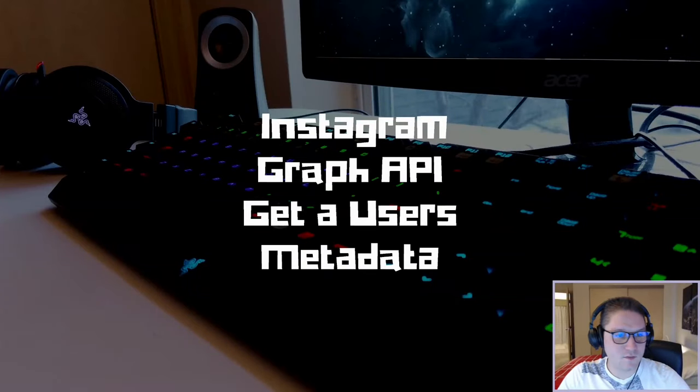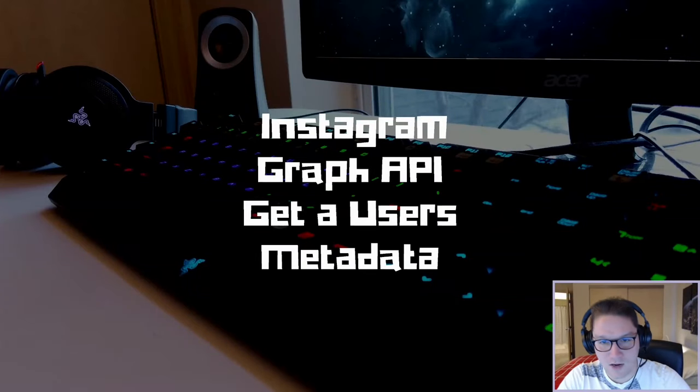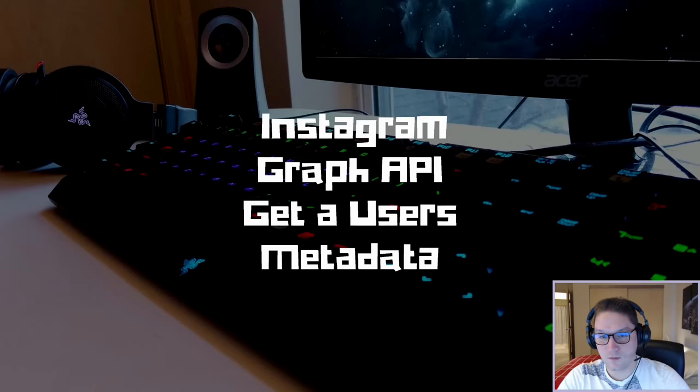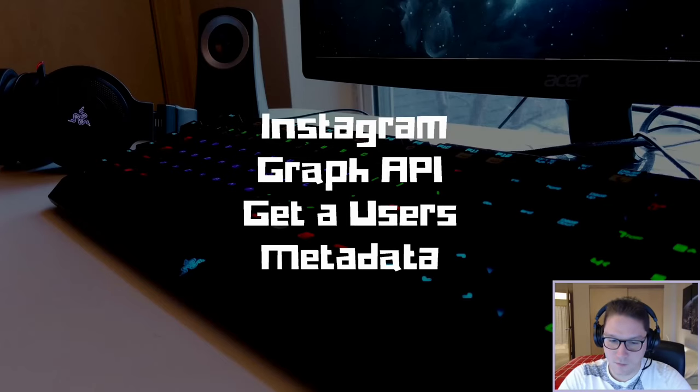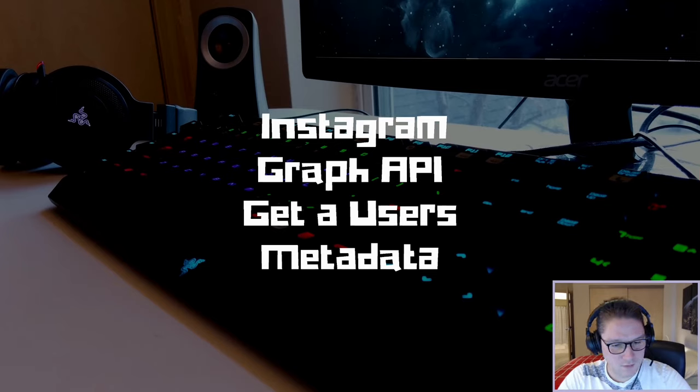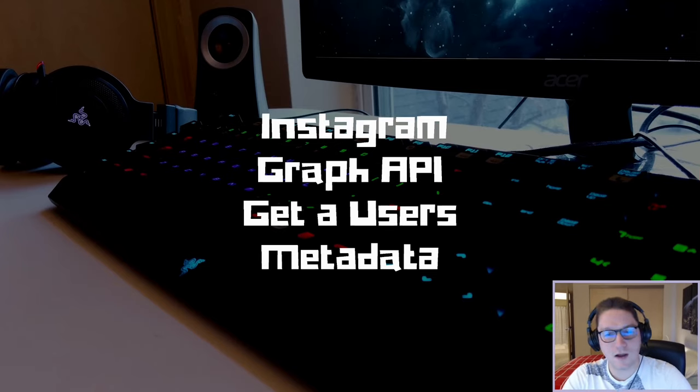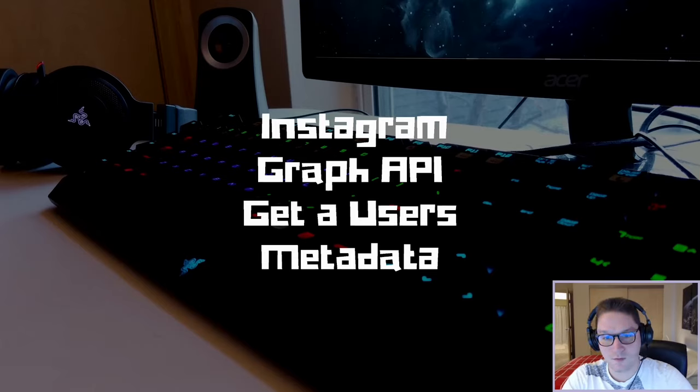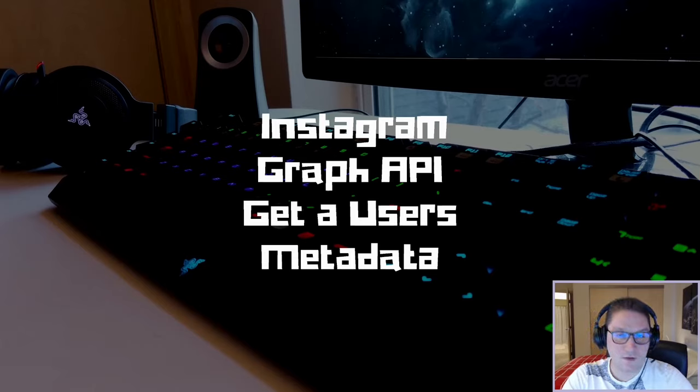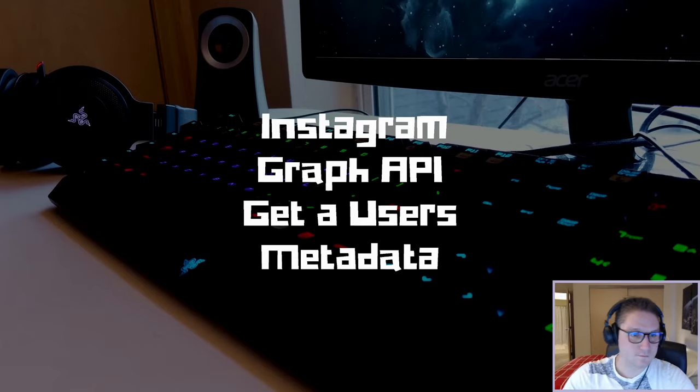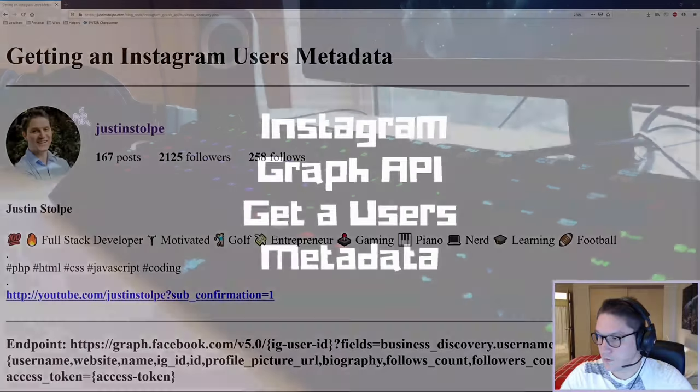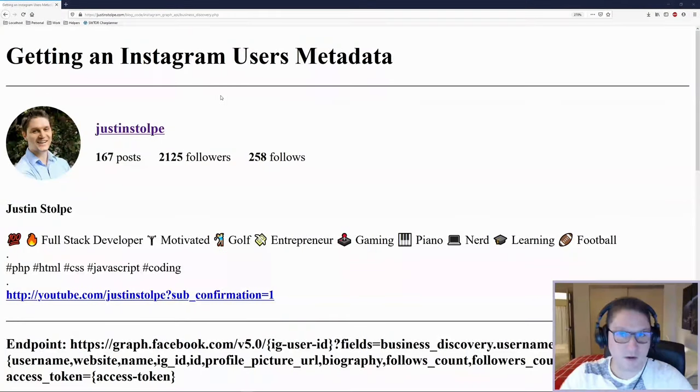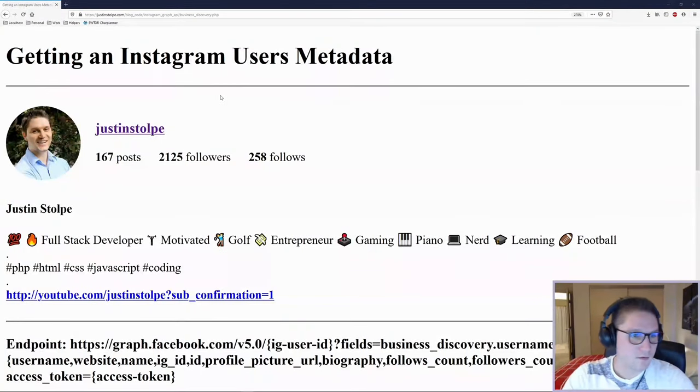What's up everyone? In this video, we're going to be using the Instagram Graph API to get a user's metadata. In order to get a user's metadata, we need to have an Instagram user ID and an access token. In my last video, we got an Instagram user ID, and now we're going to use that to get my profile information. We're going to set up a webpage and recreate our profile.